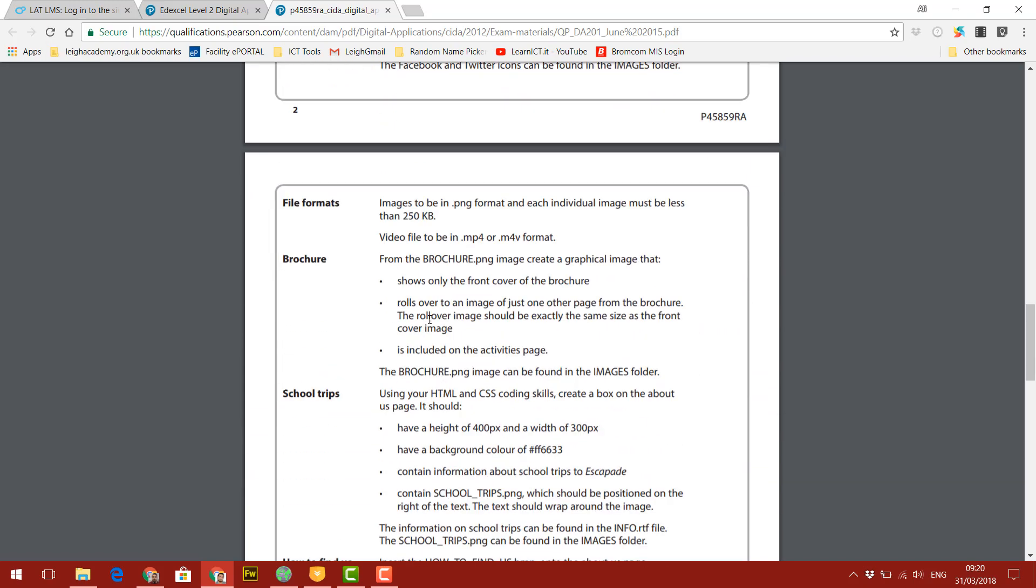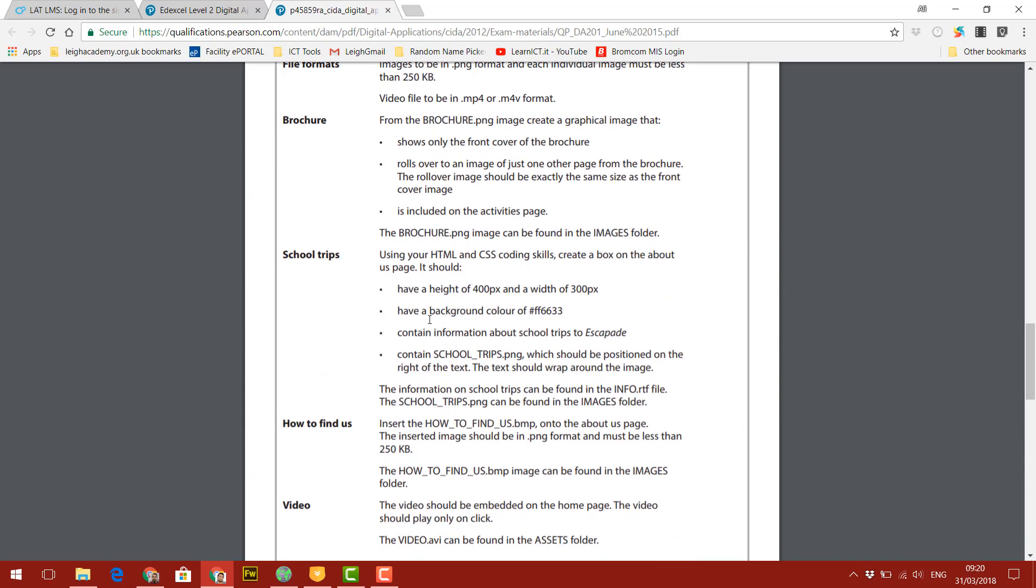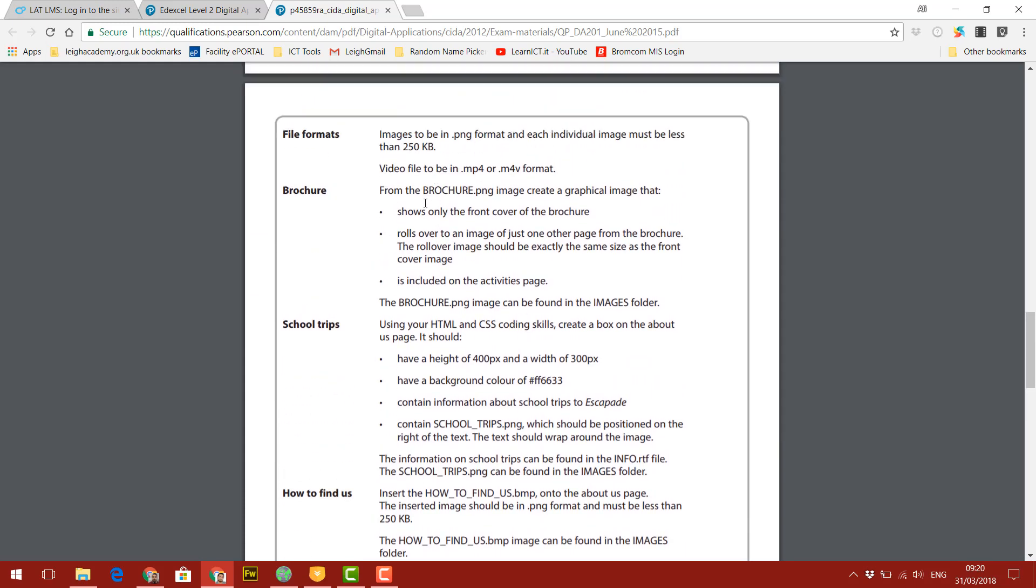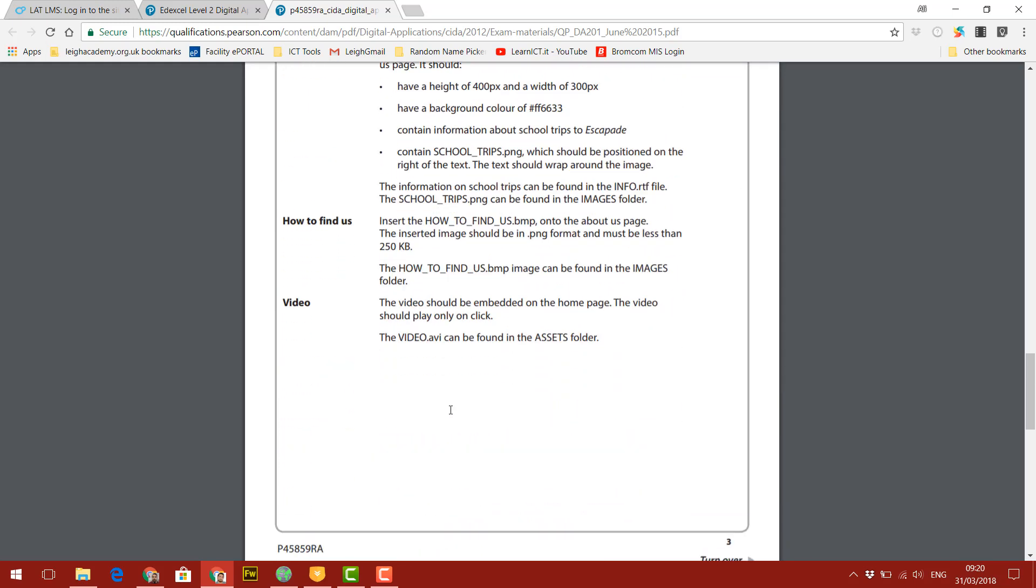After that, it tells us some information about each page, which we'll look at later.